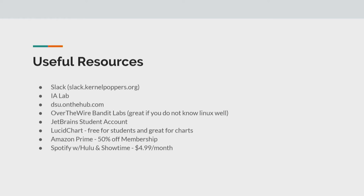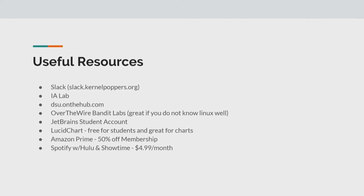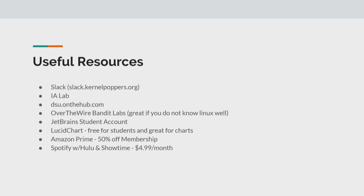And then probably one of the biggest ones we wanted to highlight as well is the next one, Over the Wire Bandit Labs. So if none of you really don't know Linux at all, you're just getting into Linux, you've used Windows computers pretty much your whole life, I would really recommend going to Over the Wire Bandit Labs and starting with that because it'll teach you the basics of Linux and understanding how to connect over SSH, and then learning the file structure or the file system with Linux and all that type of stuff.